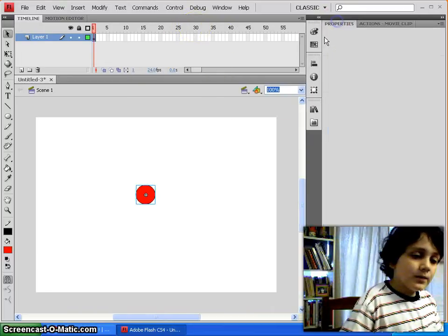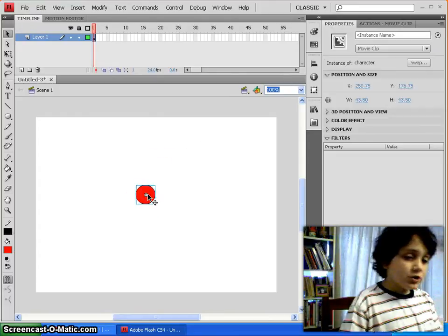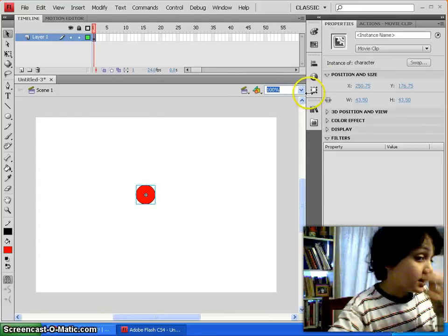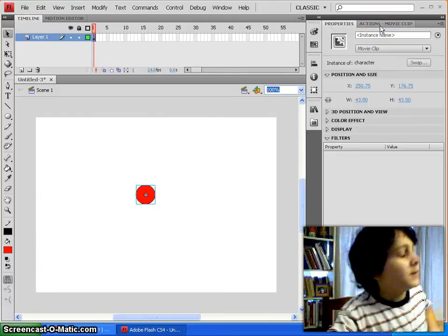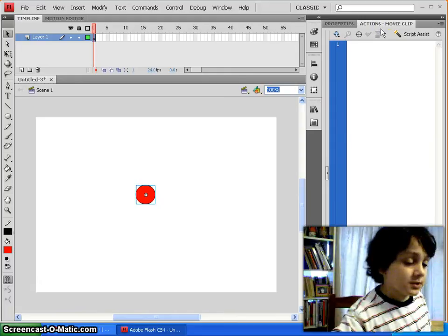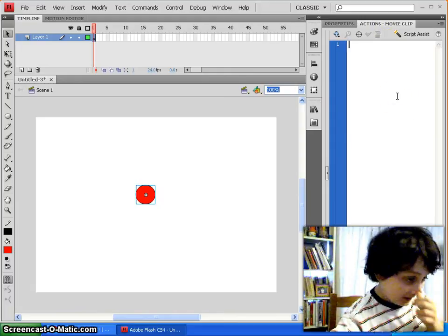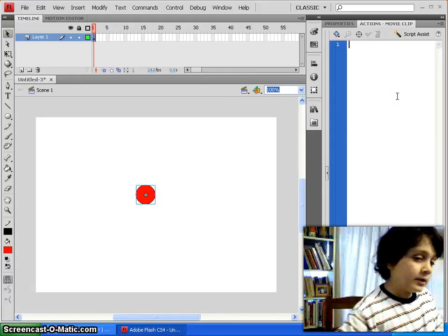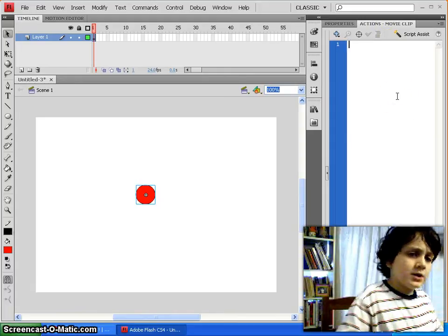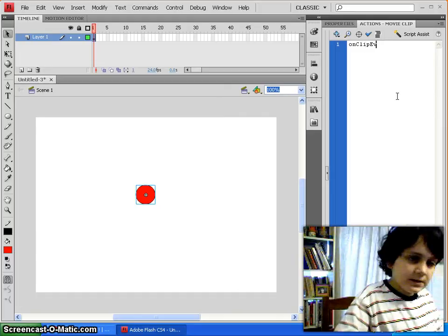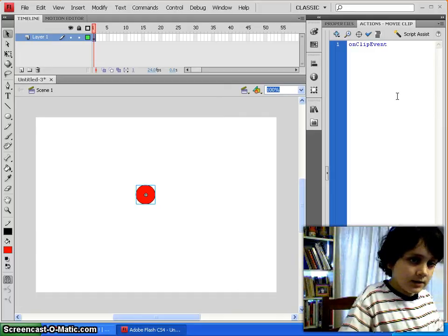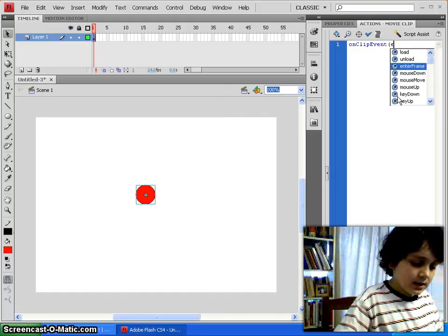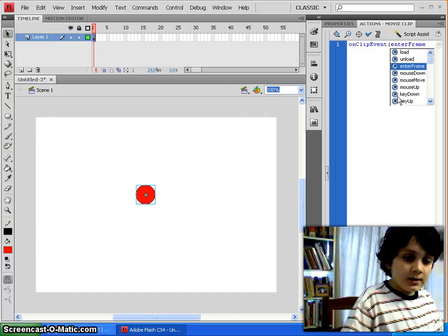So, after that, we'll just have to code in some arrow key movement, which is quite simple, really, but this is going to be a pretty simple tutorial, pretty brief. So, now what we're going to do is type on clip event, and then in parentheses, enter frame.